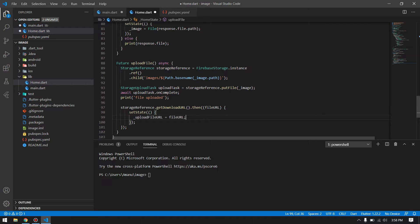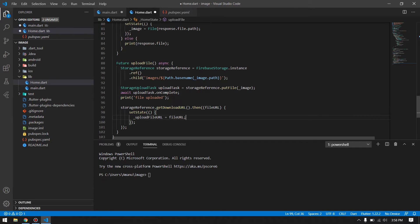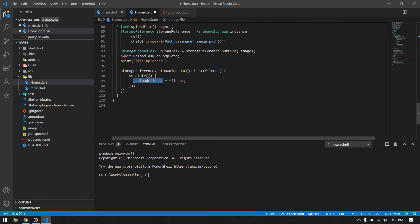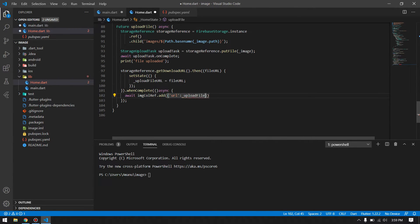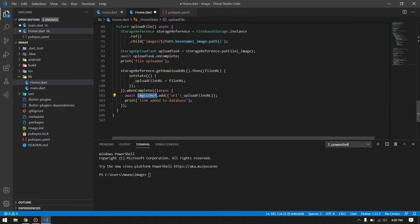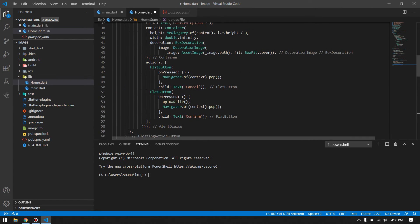After uploading that inside our Firebase storage, we will get a downloadable URL, then assign that URL inside our variable that we have declared. After completing this process, I have just simply using that image collection reference, I added that inside the database. After that I print that link has been added to database. I will show you the result. Now we should be ready to test our app if we don't have any error.